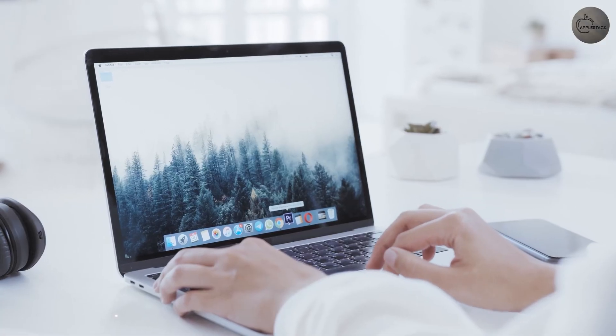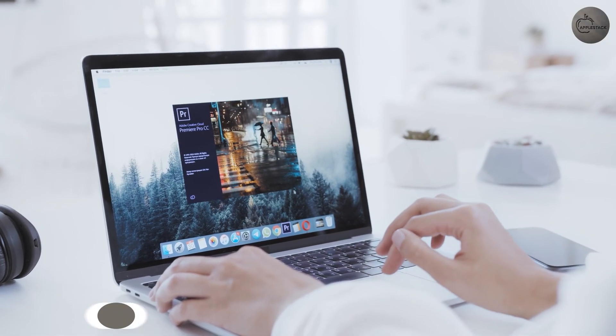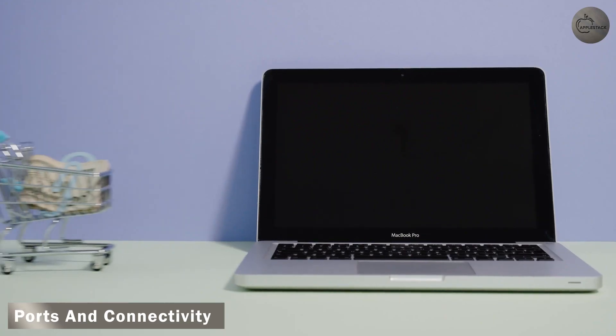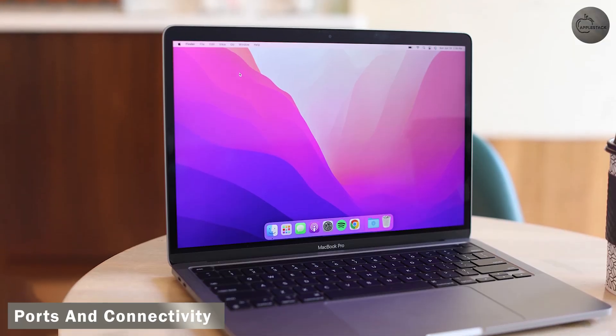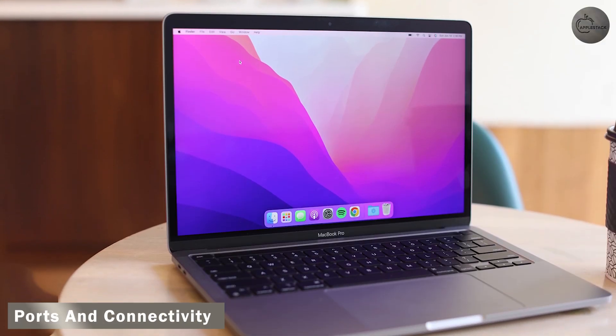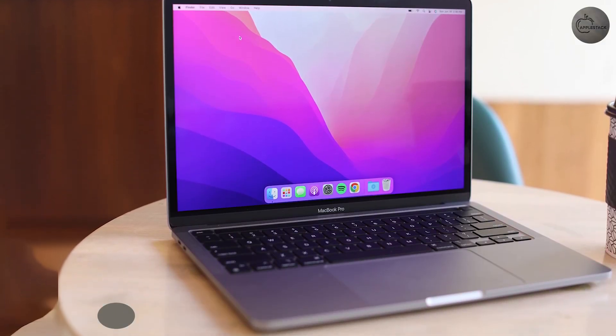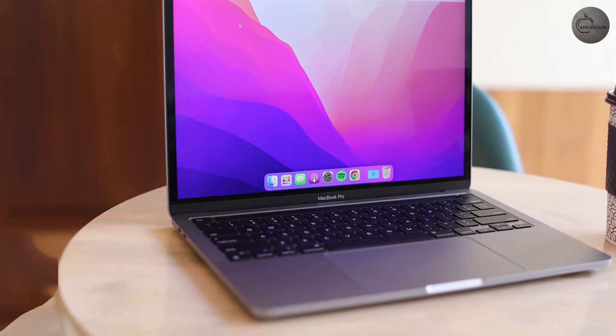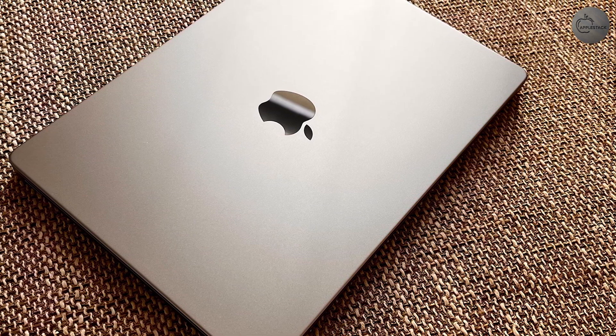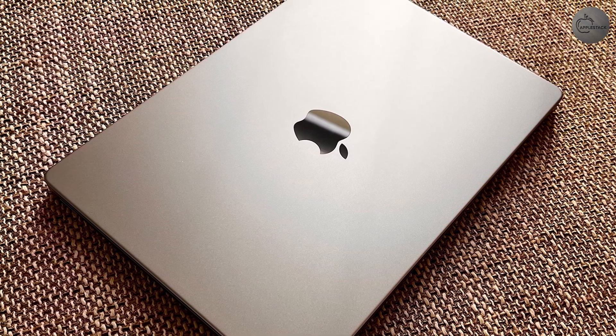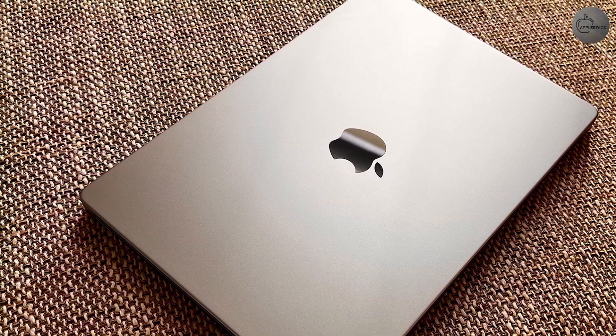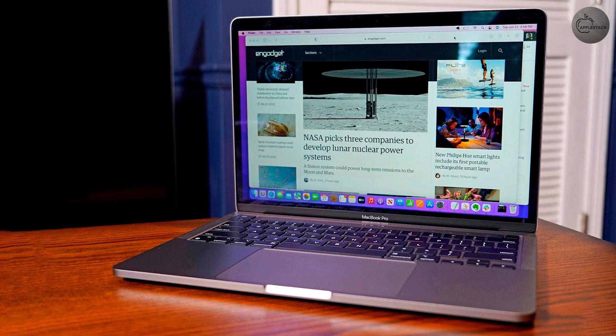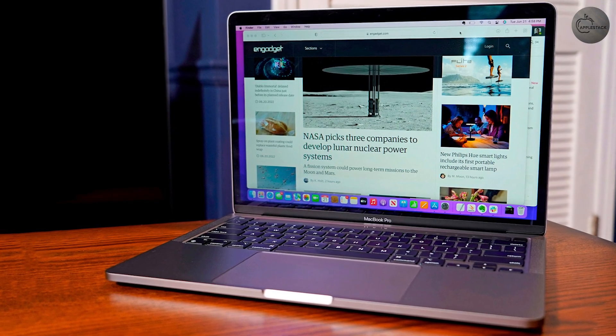Ports and Connectivity. The redesigned 14-inch MacBook Pro brings back all the ports that Apple took away from its notebooks back in 2016. You get an SDXC card slot, an HDMI port, a headphone jack, and an all-new MagSafe 3 port with support for fast charging.